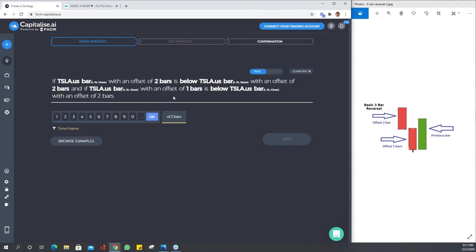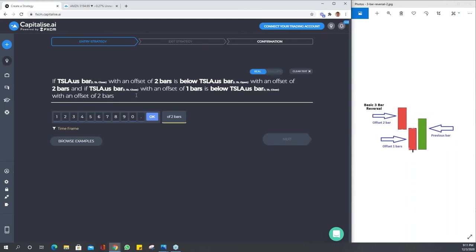Great, so we've now created a bearish candle followed by a bearish candle. We haven't put any strict parameters on it in terms of size. Then we're going to describe this bullish candle. The easiest way to describe it is that the previous bar close is above offset one bar's open. Let's type that in.